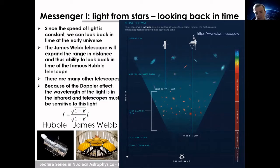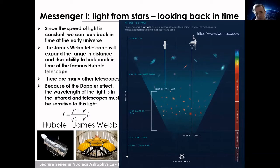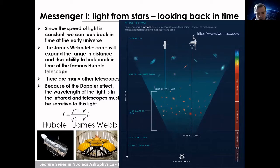Looking at light is actually quite complicated. Because distant objects are moving, the light is Doppler shifted — the wavelength shifts toward the infrared due to the high velocity relative to our movement. The further away an object is, the stronger the shift toward the infrared. So telescopes like Hubble and James Webb must be sensitive to infrared light.